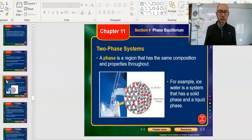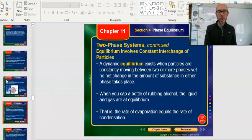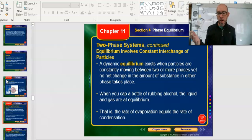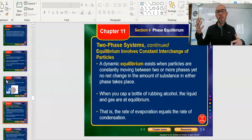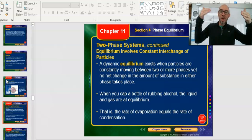Phase systems are pretty straightforward — ice, water, liquid, solid, same idea. A phase is a region that has the same composition and properties throughout. Dynamic equilibrium exists when particles are constantly moving between two or more phases. We usually think something is just in one phase, but in an ice-water system, some ice is melting and some water is freezing — that's at zero Celsius. Dynamic means things are moving; equilibrium means everything looks like it's staying the same, but there's a plus-two minus-two process going on constantly between the two phases.